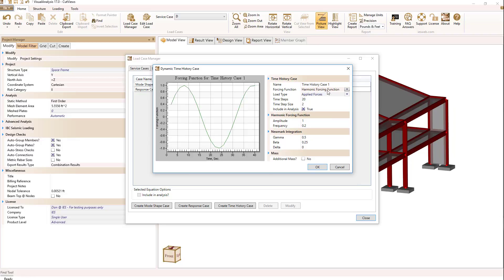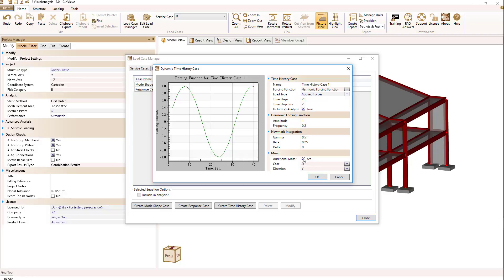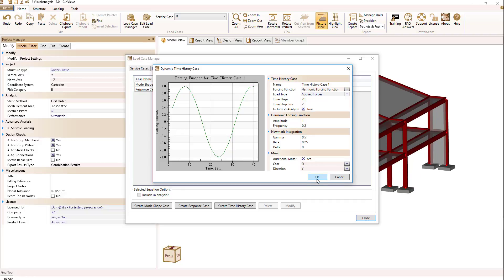Regardless of which of those two you choose you can then set the Newmark integration values for gamma, beta, and delta and I'd recommend you look at the help file for more information on those and lastly if I want to add additional mass like the mode shape case in a particular direction using the loads in that direction.